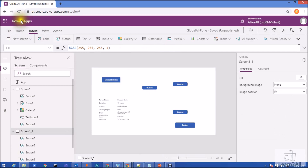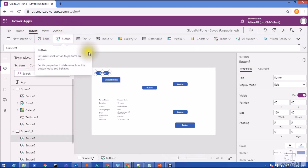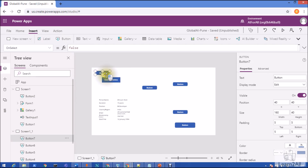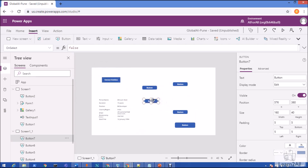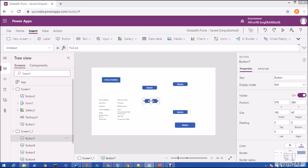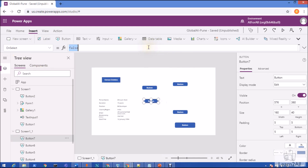For that, I'll add one more button. We need to use the concept of AddColumns, First, and Last functions. I believe you are aware of the AddColumns function inside PowerApps, so let me add my formula here.